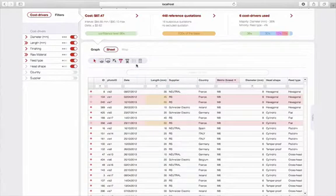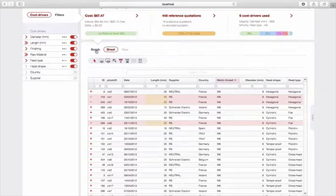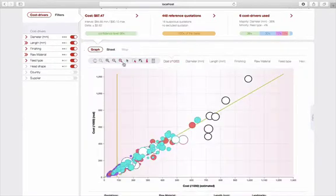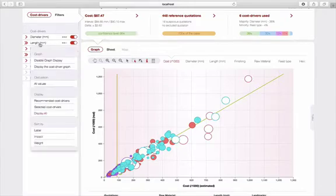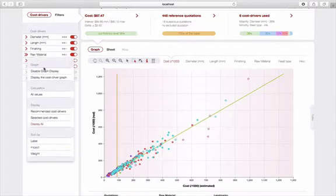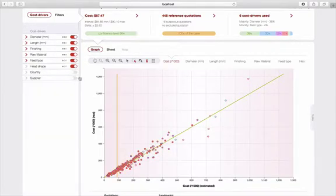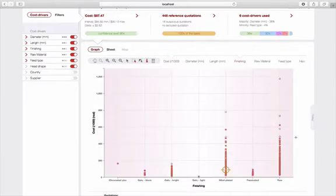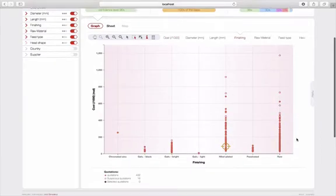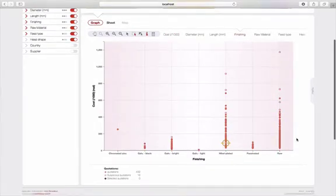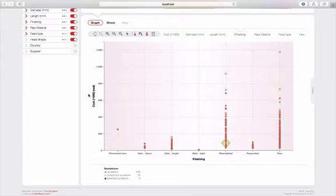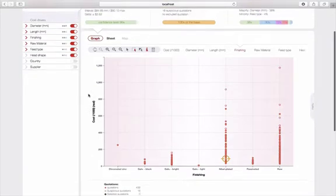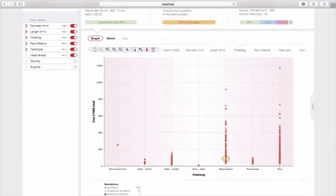The last point that I would like to show you as part of this introduction is the possibility of graphically displaying an indicator of your base. For example, here I am going to display the finish. Thus, in one mouse click, I can access the representation of my products for a characteristic. And see, for example, here, that my products primarily have two types of finishes.